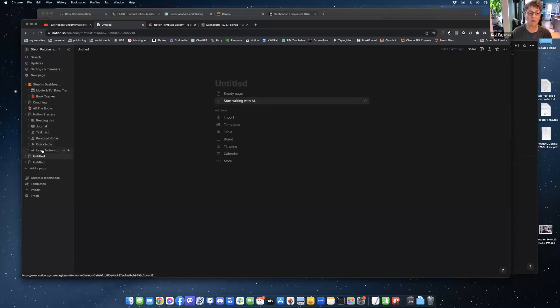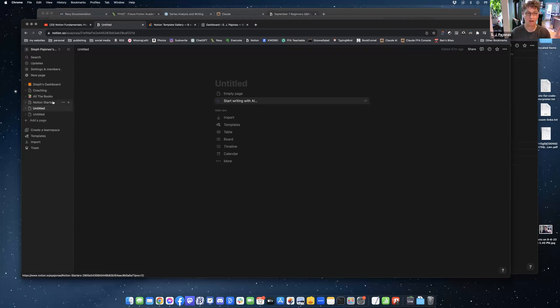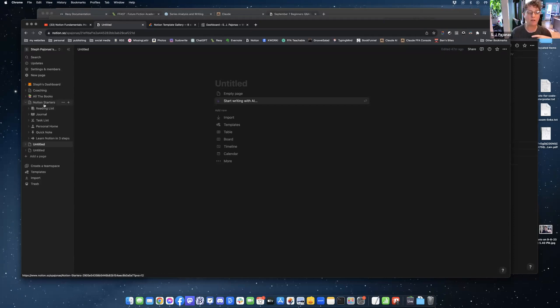Personal Home, Quick Note, Learn Notion in three steps. And they put them all up on the main area here on the left-hand side, like the parent area. And I've since not really needed them, so I just stuck them in their own little area called Notion starters.